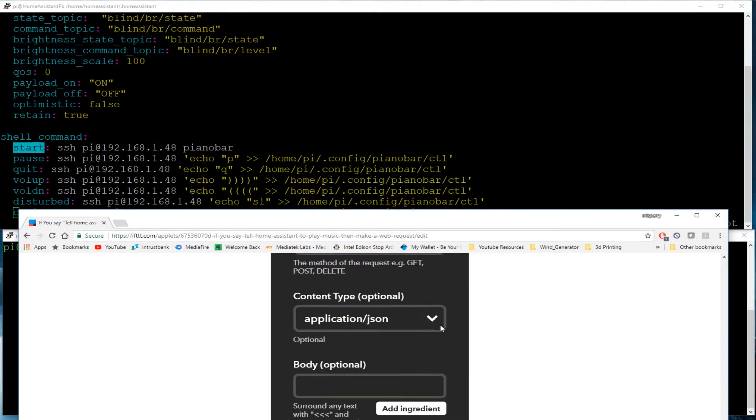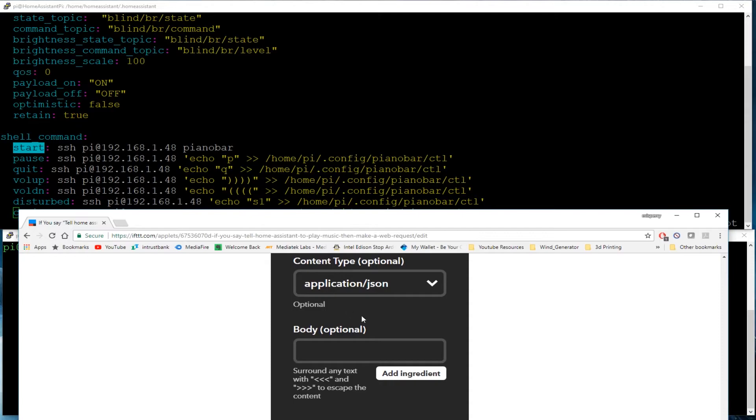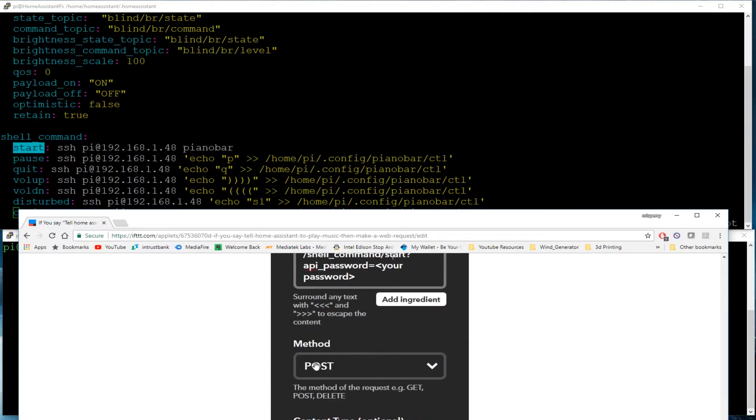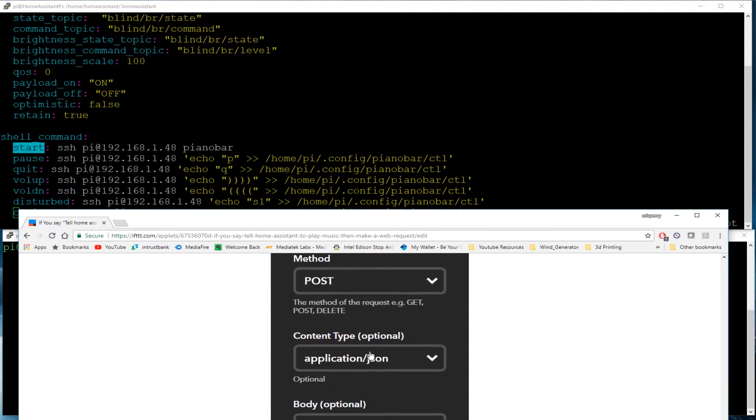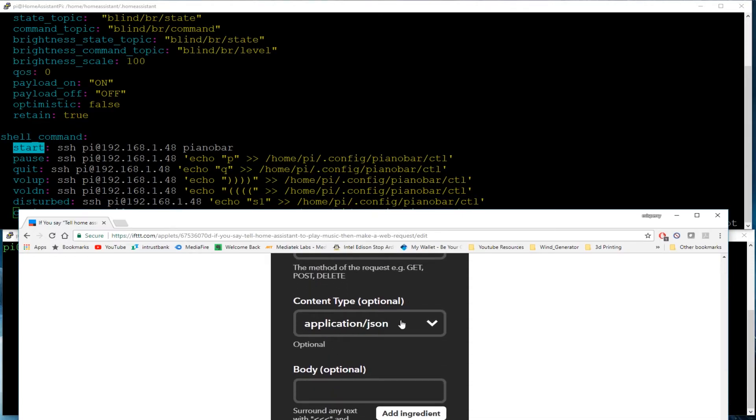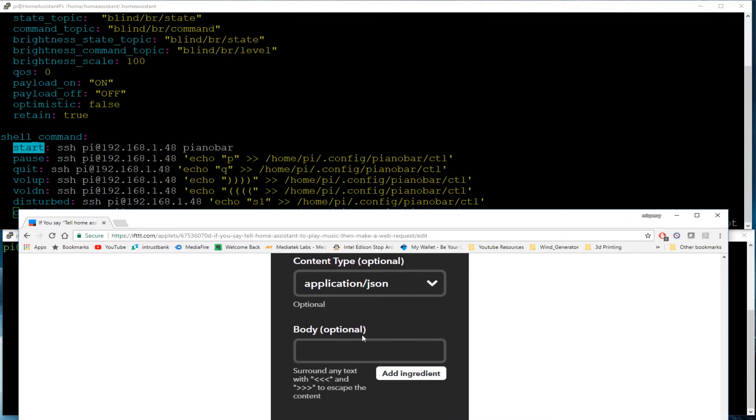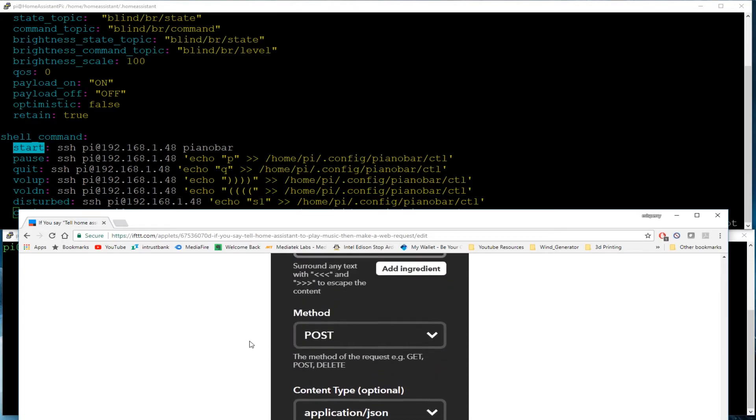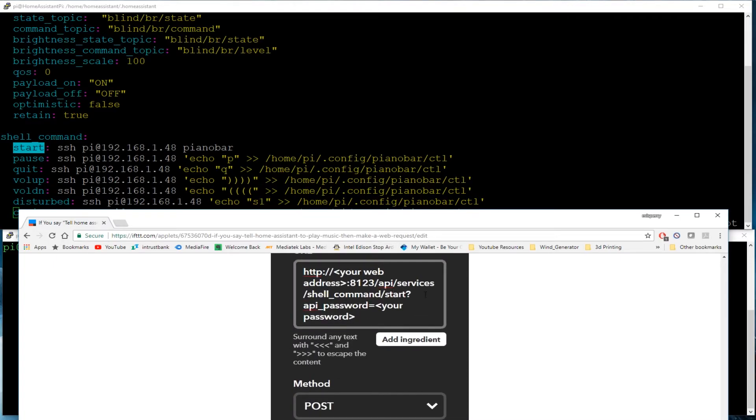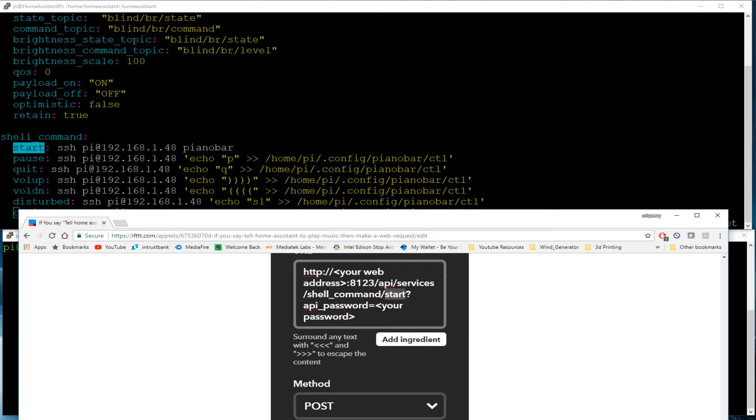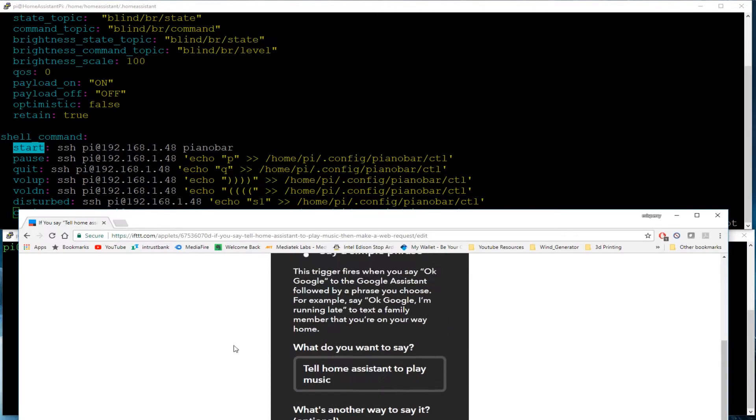You don't even need, now you're still going to choose that you want this to be a post method and you want it to be application JSON. You choose those two, but there is no body. The body, it's all in this API call command. So that is literally all that you have to do to get it to recognize the different commands. So you just create different applets, create multiple different applets telling it to volume up, volume down, all that stuff.